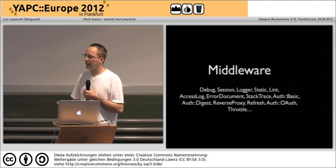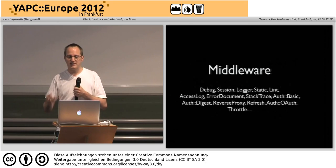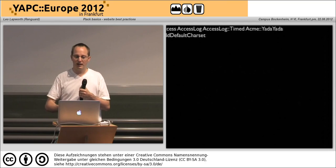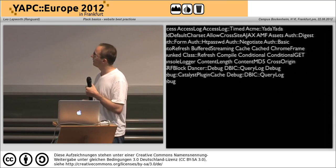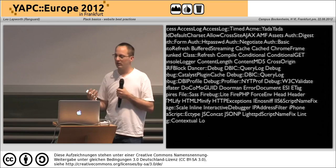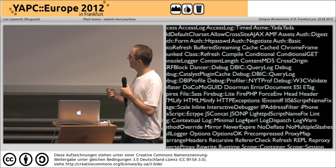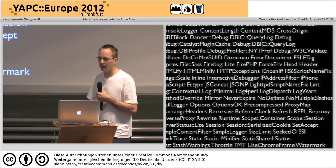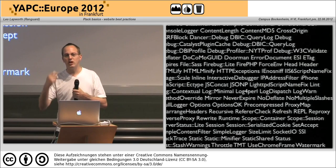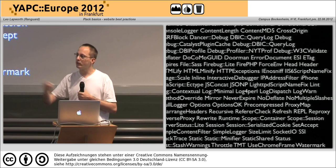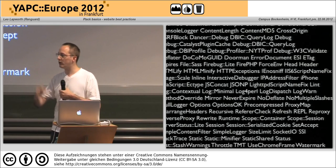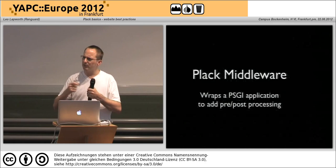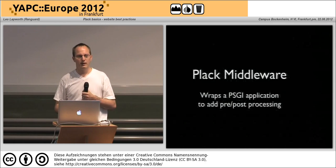So we want to add middleware — what can middleware do for us? We've got debugging, session management, logging, static content serving, reverse proxying, error document handling, throttling... there's quite a list of things. There's just a huge amount of these already ready for you to use across any of the frameworks.